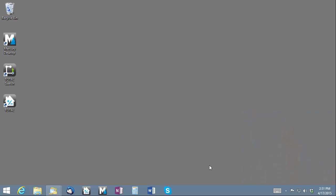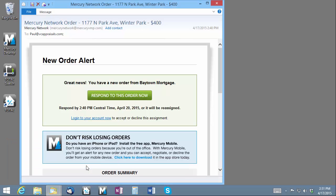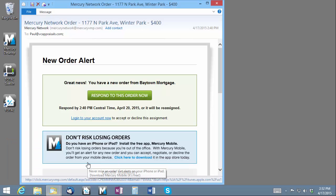So let's take a look at a typical portal order. In this example, we'll use a Mercury network assignment. First, once you've received notice of an order, you'll need to log into the client's portal and accept it.